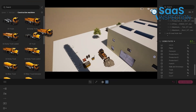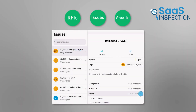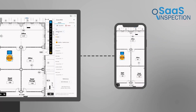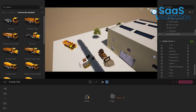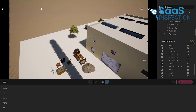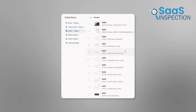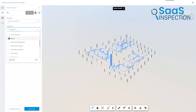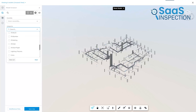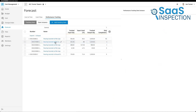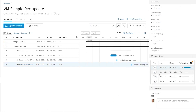PlanGrid lets you mark up drawings right from the job site. Say you're out there and you notice something that needs to be changed — you can pull up the blueprint on your tablet or phone, make a note right on the drawing, even add a photo if you need to. No more scribbling notes on a crumpled piece of paper. One feature we found really handy was the ability to place hyperlinks within the blueprints. Instead of flipping through a bunch of different documents, you can just click on a link right there in the blueprint and see the specs you need. It's like your documents are all connected, which makes finding information so much faster.